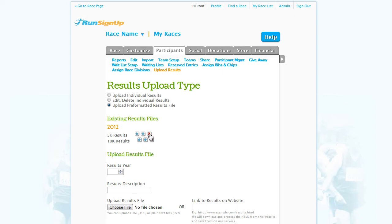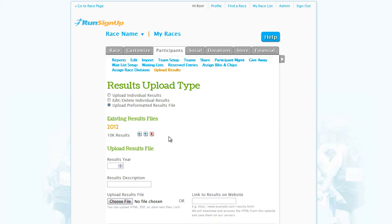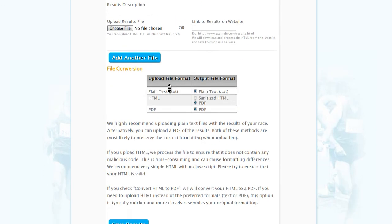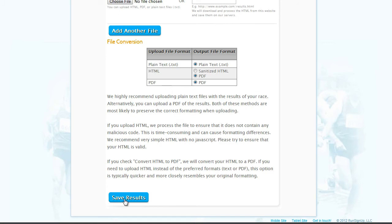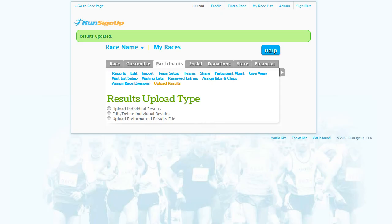Also, you can delete any unnecessary lists. If you do make changes, make sure to click Save Results at the bottom of the page.